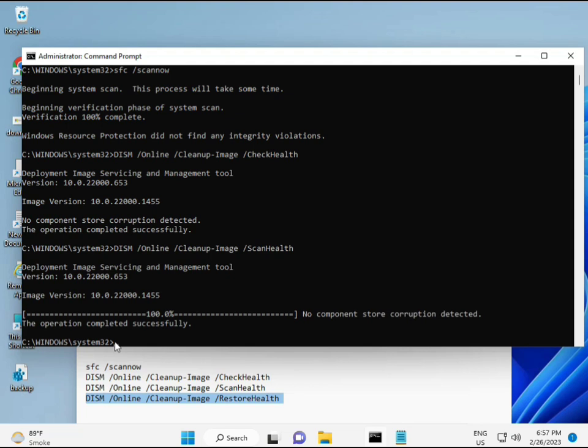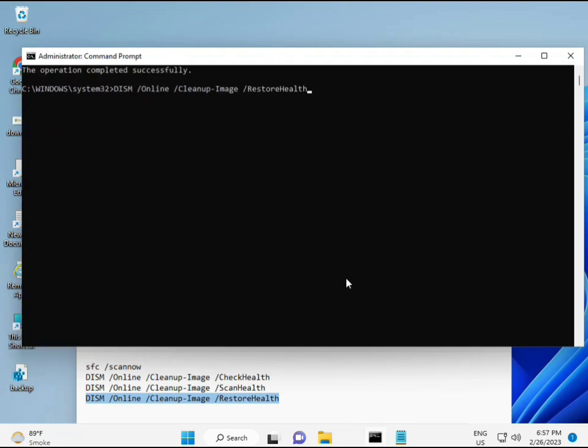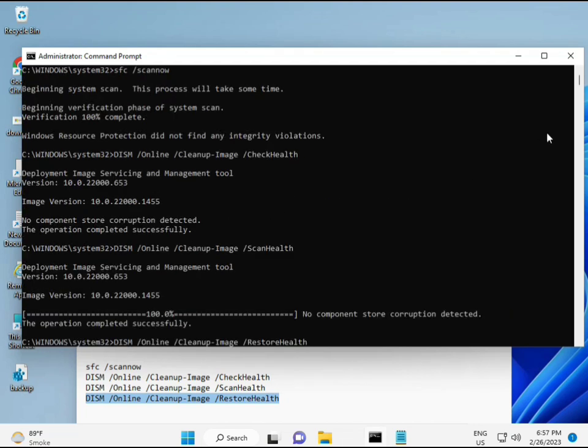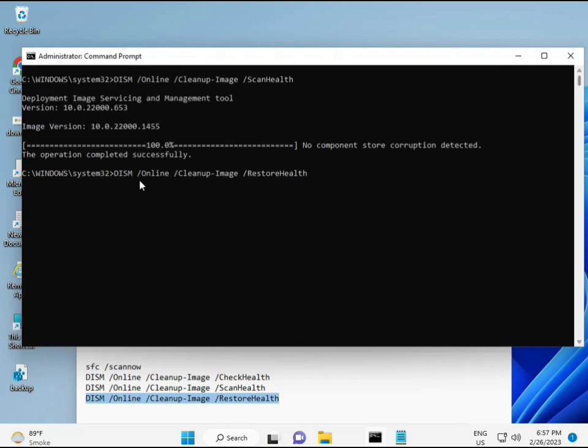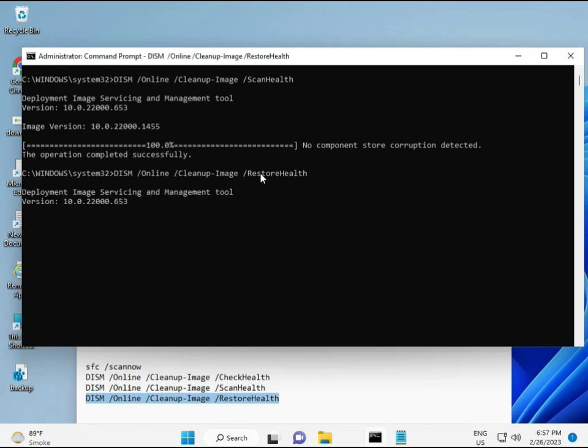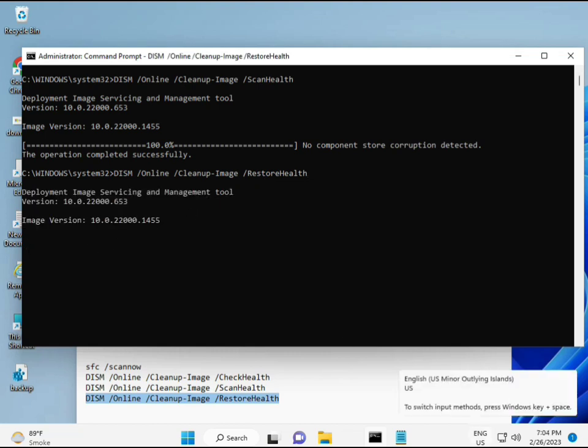Then guys complete your process. Fourth command also done. When your system restarts and then check, your problem is 100% solved. Okay bye bye. Take care and you can comment me if you have any issues, so WhatsApp me, number is on banner.